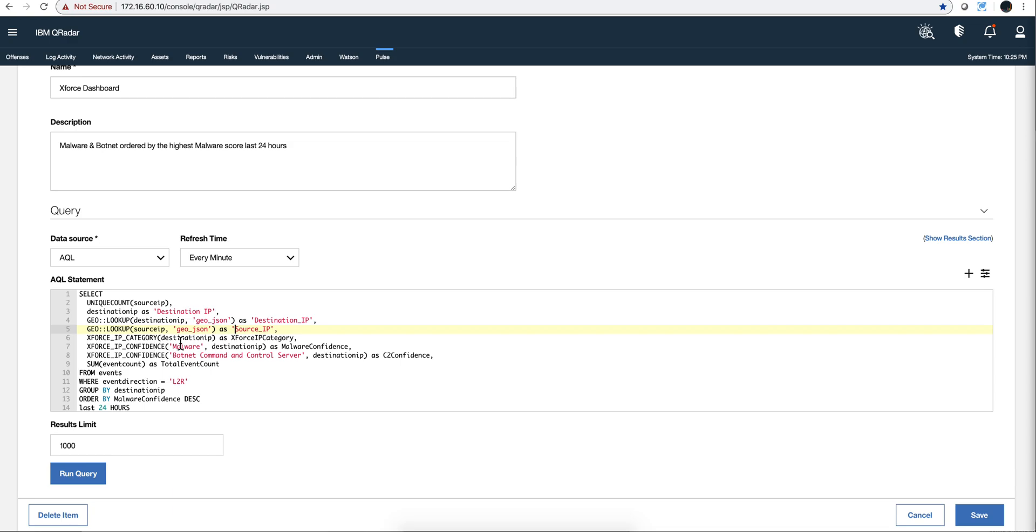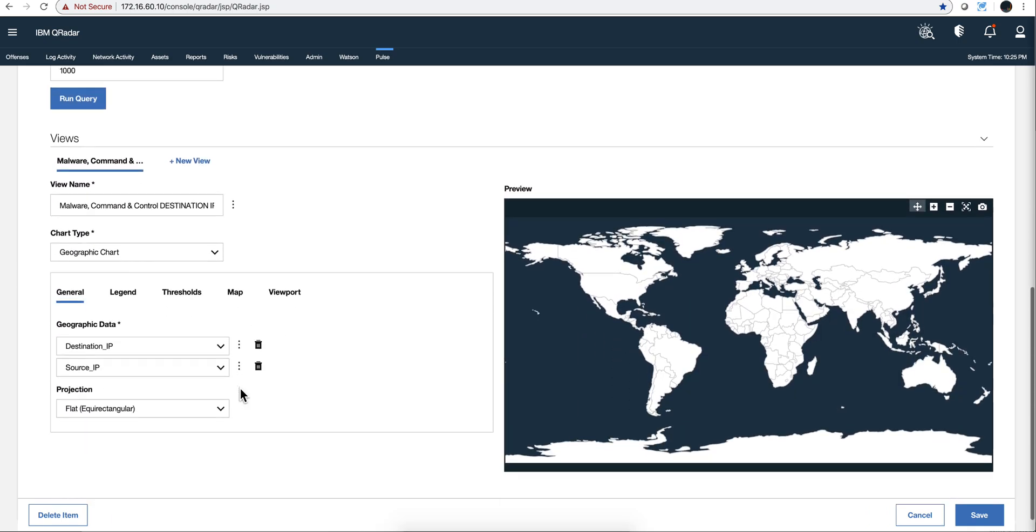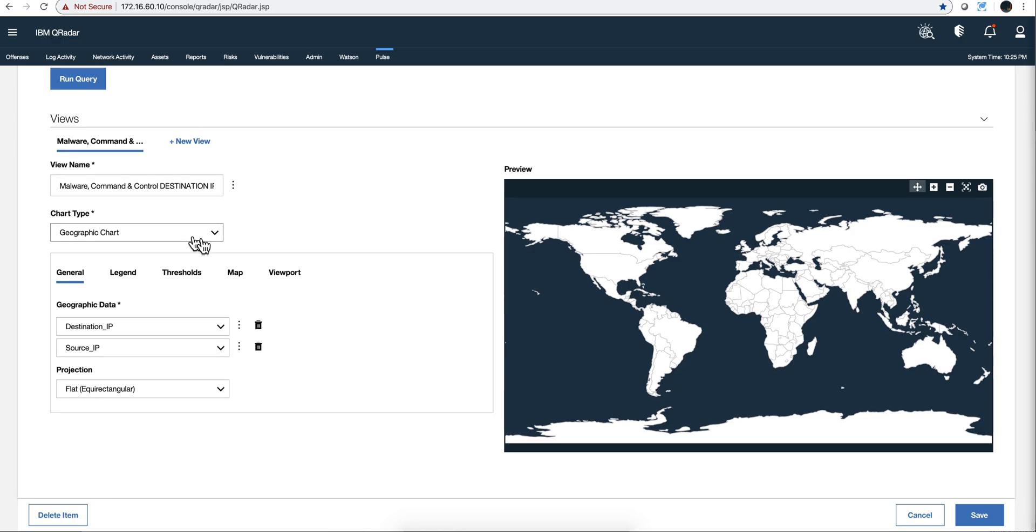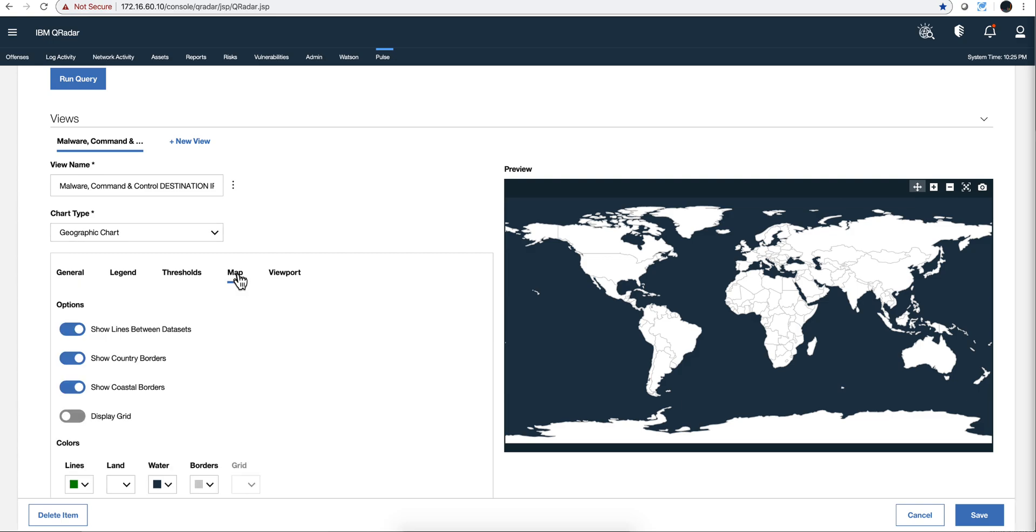And here we are checking the category of the destination IP and we put it in here. And here we're putting a level of confidence that we think that the destination IP is malware in this column, and same thing with botnet command and control server on the destination IP as c2 confidence. We count the total events, only the ones local to remote, we group it by destination IP in a certain order for malware confidence for the last 24 hours. Standard AQL search, but the important thing is what you do with it. Well, in this particular case, on that graph that we saw, just the name, we are selecting geographic chart. And in here we are saying, well, put the source IP and destination IP, and what you are doing on the map is show lines between data sets. So that's precisely what shows that line connecting from one to another. This shows the country, this shows the coastal borders, etc.